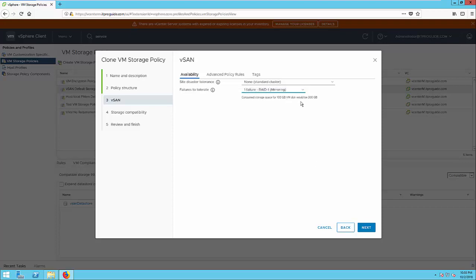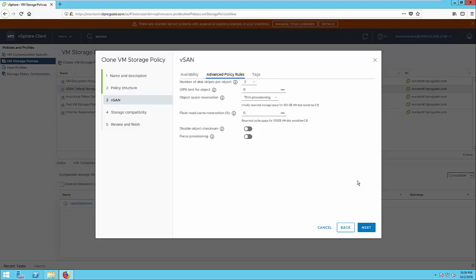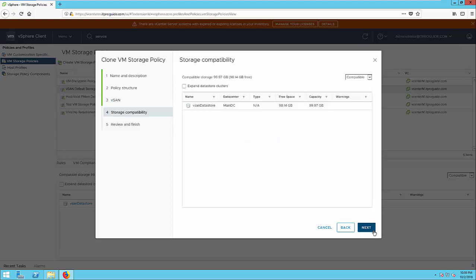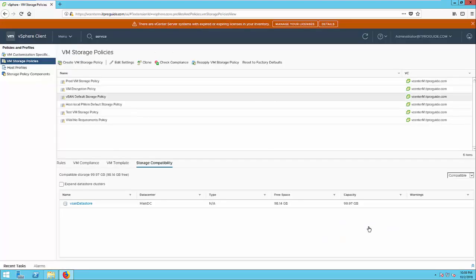So I kept one failure RAID one mirroring and in the advanced policies I just changed disk stripes to two. That is the only difference between the default policy and the new policy I'm going to create. My vSAN datastore is compatible with the new storage policy. You can just review and confirm it. Now you can see the production VM storage policy is available under the VM storage policies.